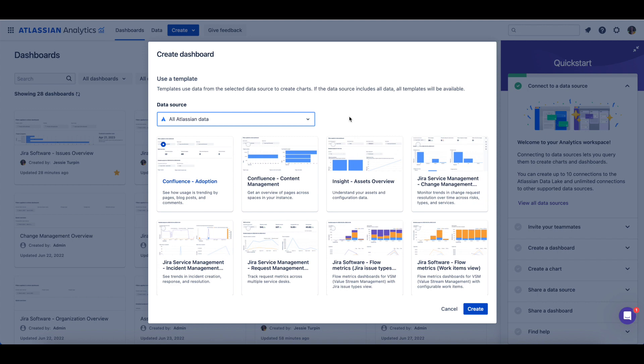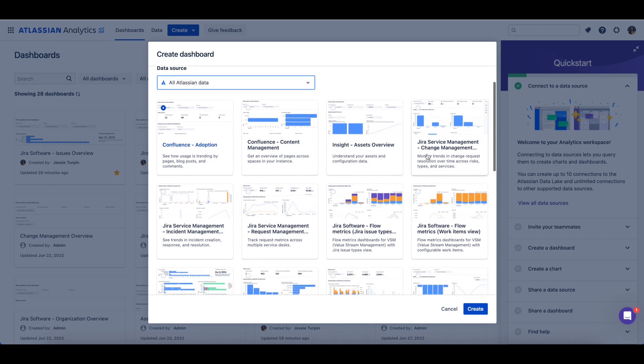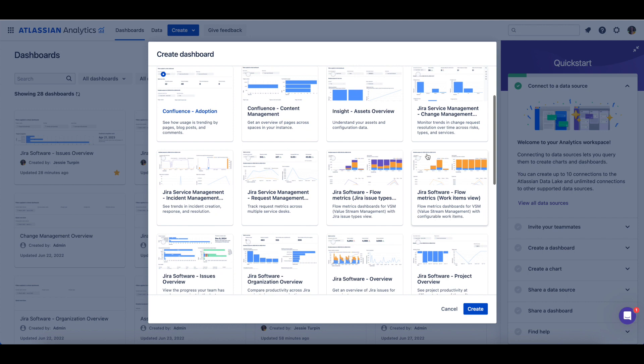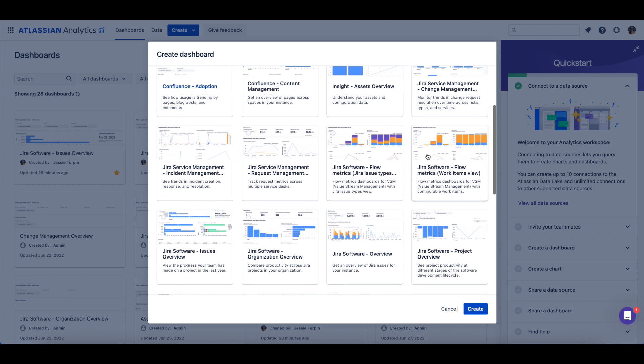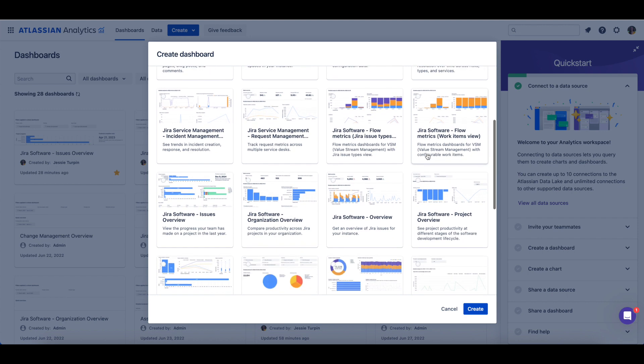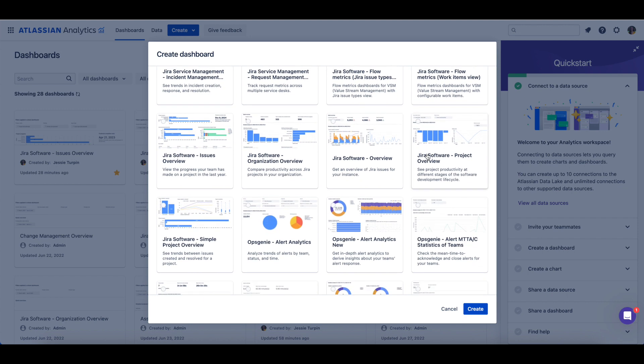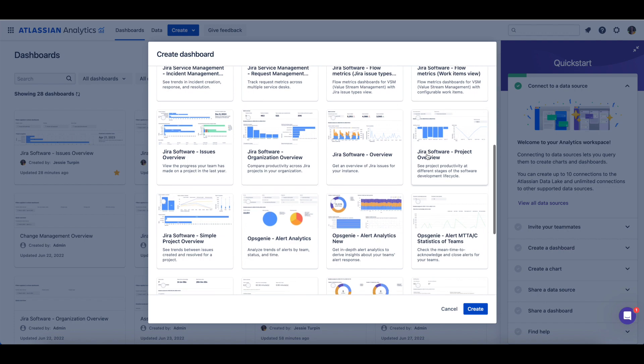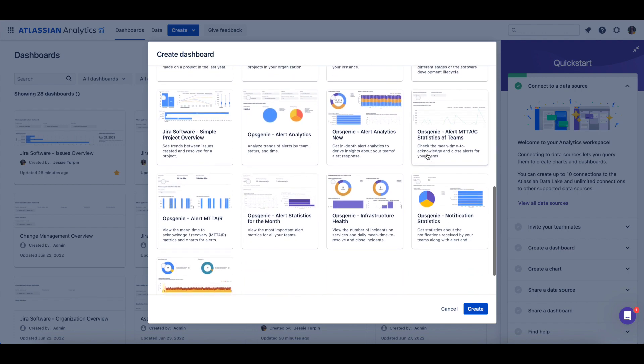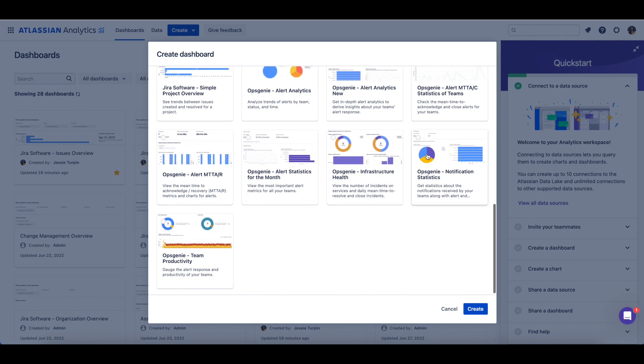Next, select the template you would like to create a dashboard from. The available template options displayed are based on the products that were selected for this Atlassian Data Lake connection.